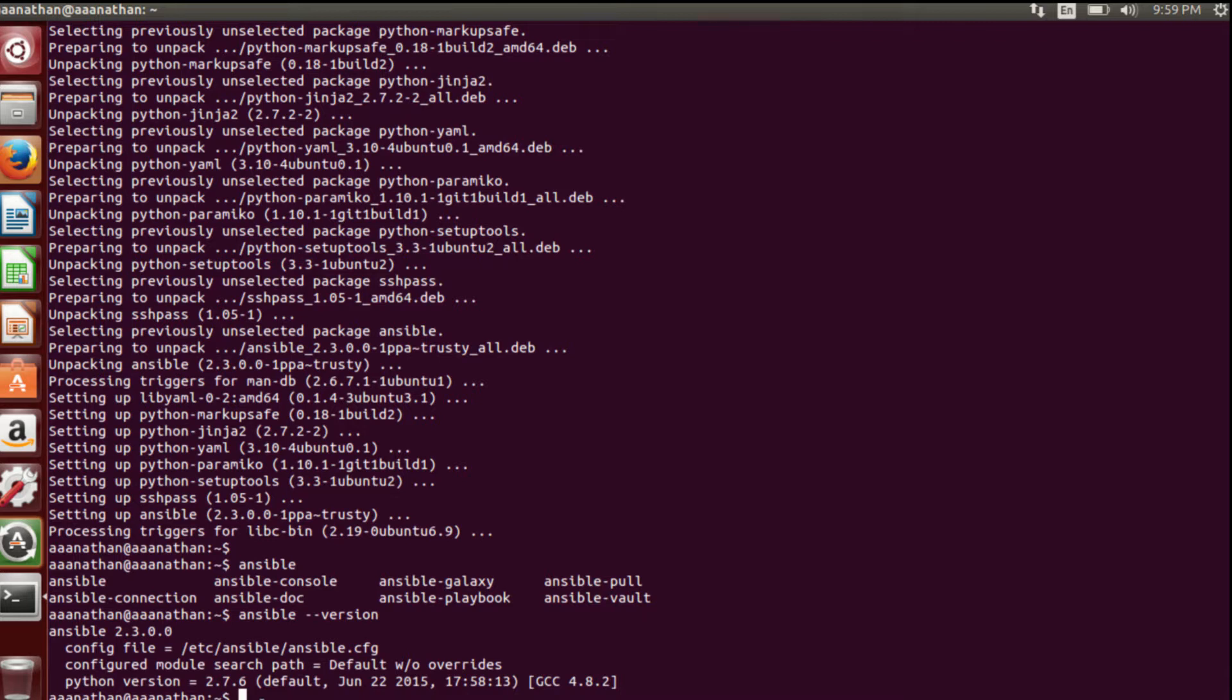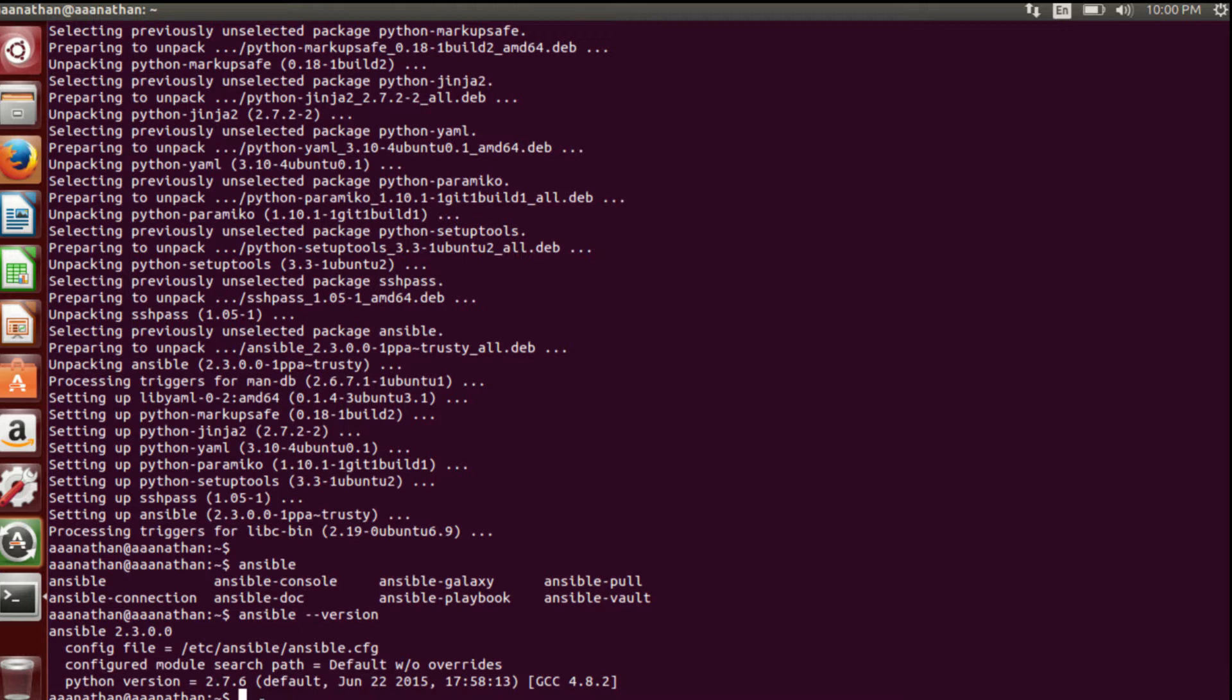That's it, we have installed 2.3.0. The configuration file is in /etc/ansible/ansible.cfg. This is a standard configuration file. If we have not specified any ansible.cfg locally, it'll refer to this one. We'll discuss all this in the next video.